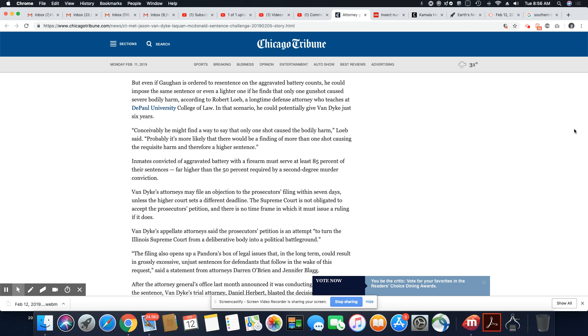Conceivably, he might find a way to say that only one gunshot caused the bodily harm, Loeb said. Probably it's more likely that there would be a finding of more than one shot causing requisite harm and therefore a higher sentence. Inmates convicted of aggravated battery with a firearm must serve at least 85 percent of their sentences, far higher than the 50 percent required by a second-degree murder conviction. Van Dyke's attorney may file an objection to the prosecutor's filing within seven days unless the higher court sets a different deadline.